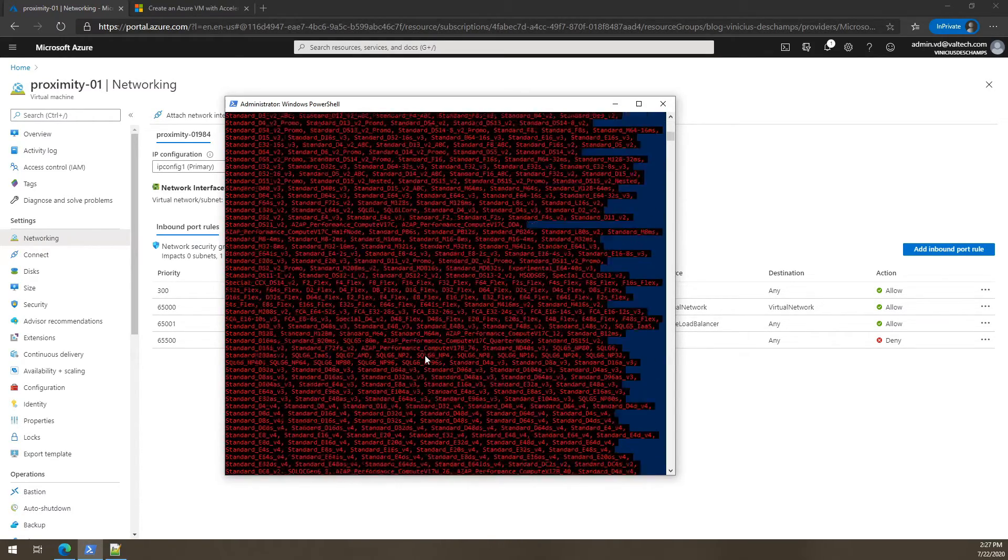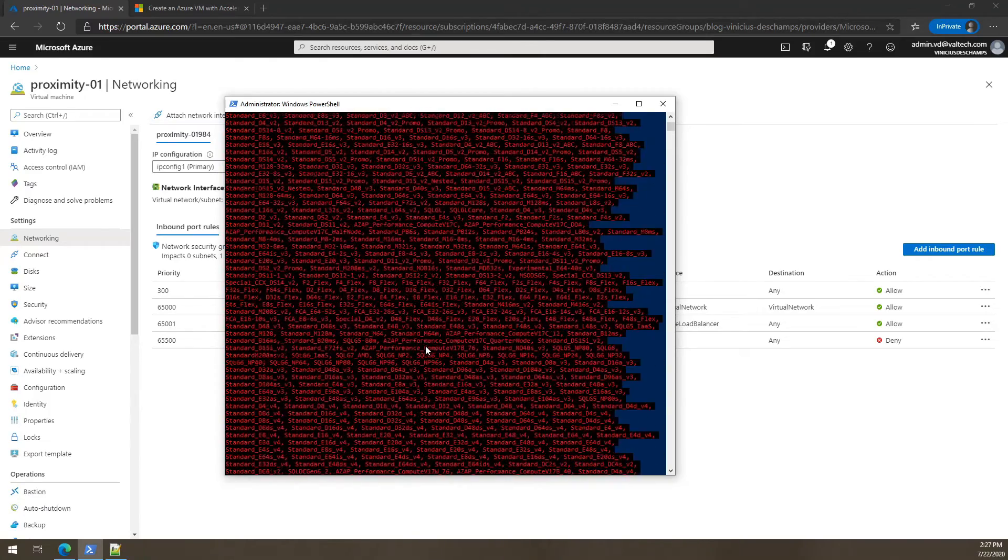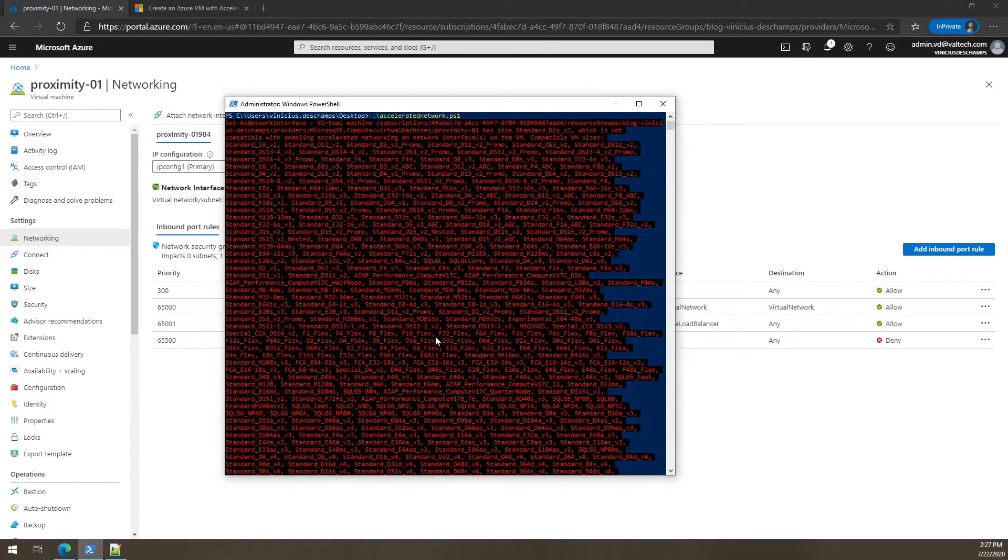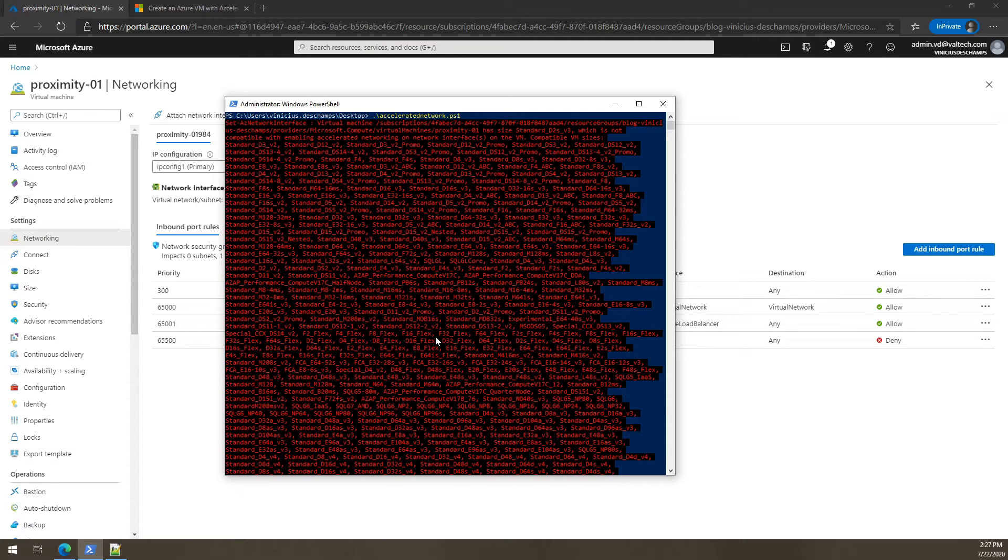So if you read my blog post, you probably recall that accelerated networking has some requirements prior to run. And there are some sizes of virtual machines that cannot enable it.